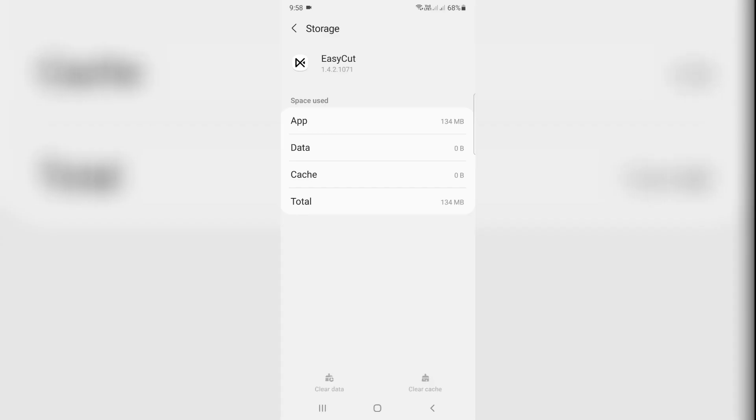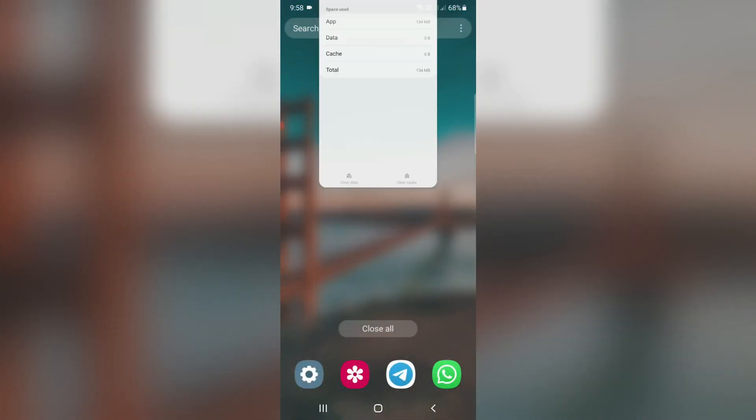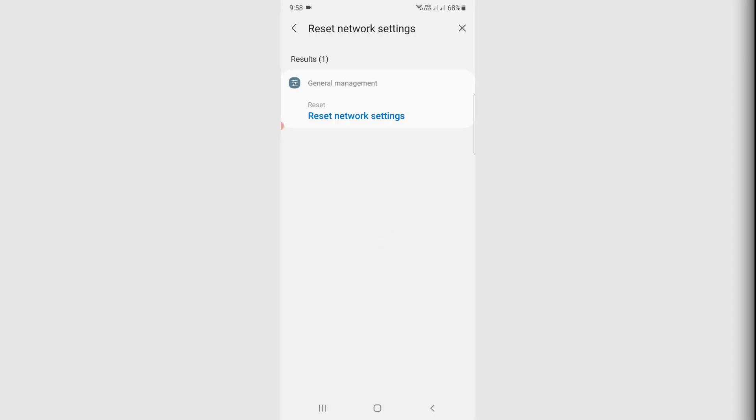Once you've done this process, just close all the settings windows and reset your network settings like Wi-Fi as well as mobile data network.